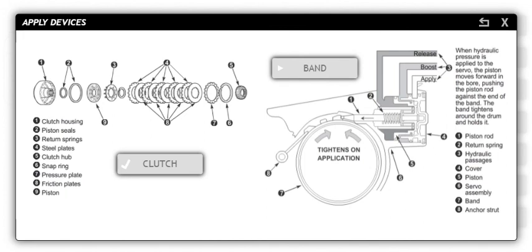Hydraulic pressure is exerted against a piston or servo. The piston forces the band to close around a drum or outer housing, holding it still. This causes any gear attached to the housing to stop rotating.